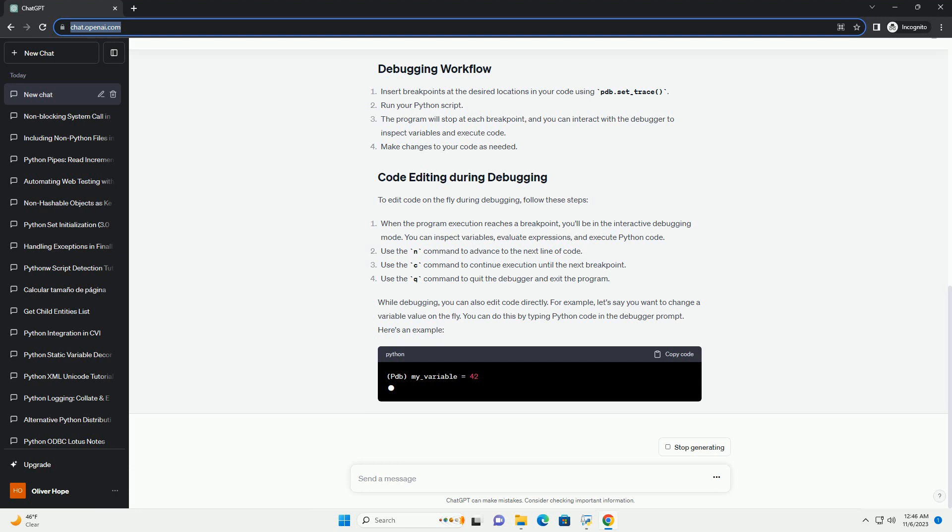To edit code on the fly during debugging, follow these steps. While debugging, you can also edit code directly. For example,